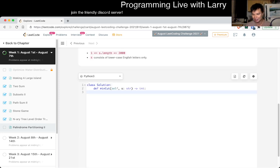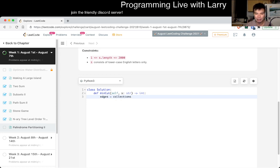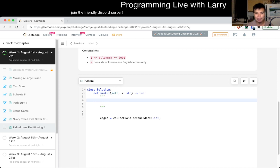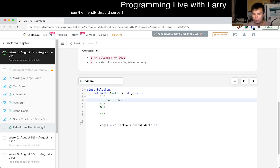Let's start by constructing the edges. We'll use a defaultdict of lists. The indexes represent the spaces between characters — so index zero is before the first character, index one is after it, and so on. We're using those empty spaces between characters as our nodes.